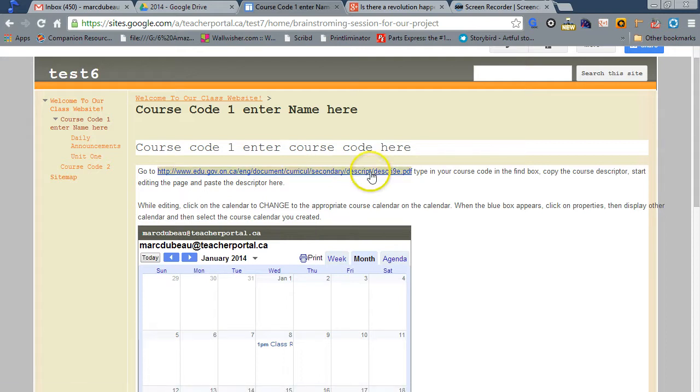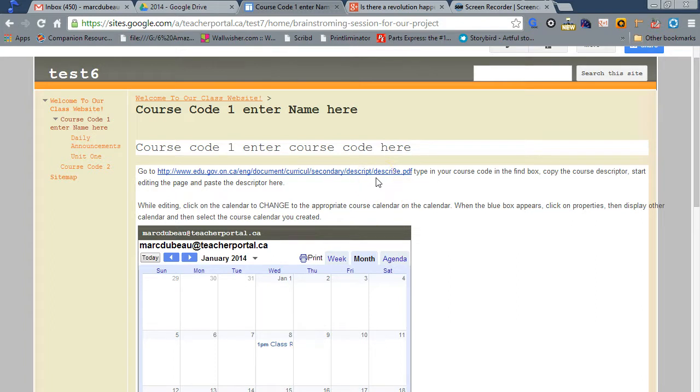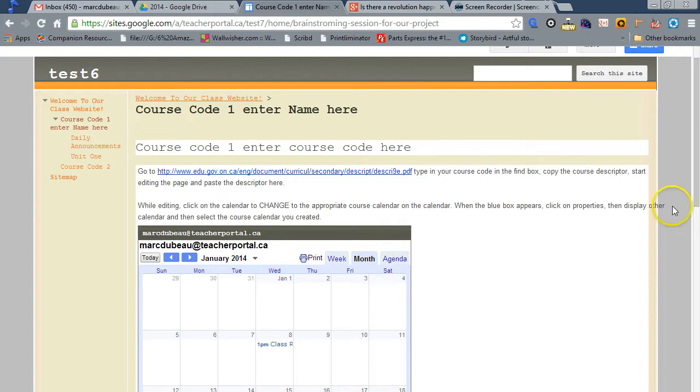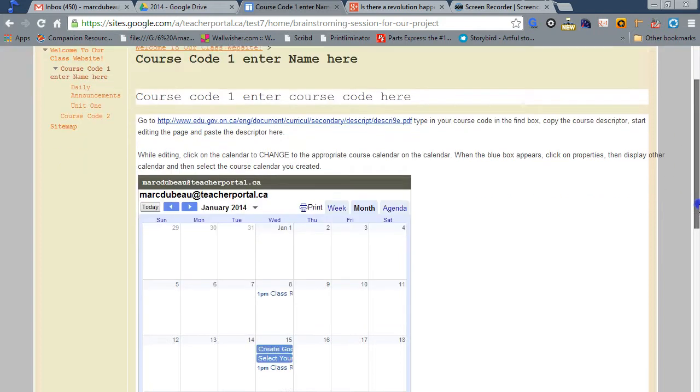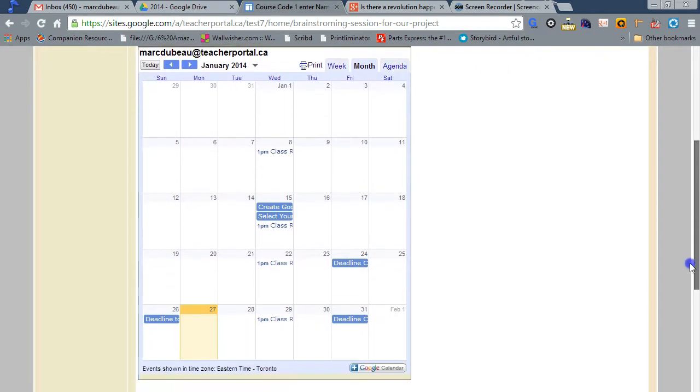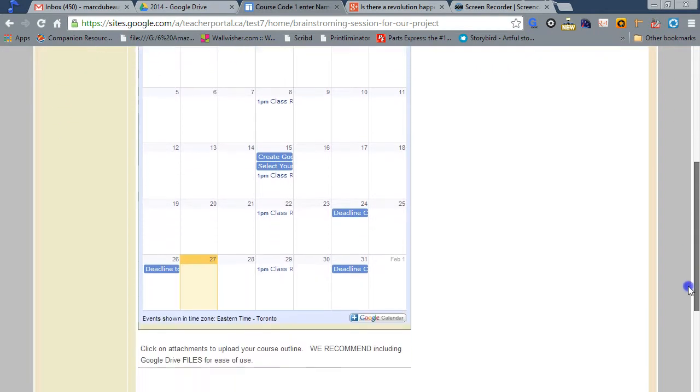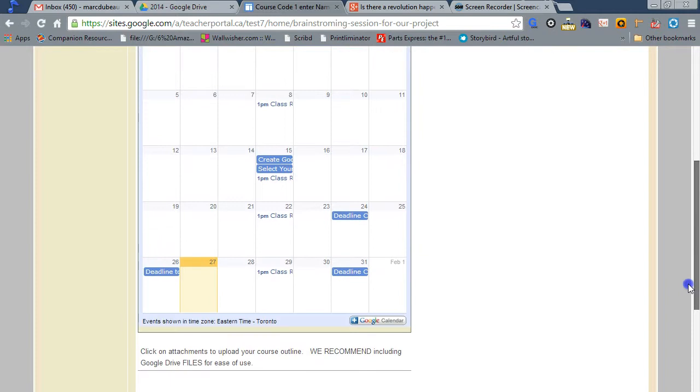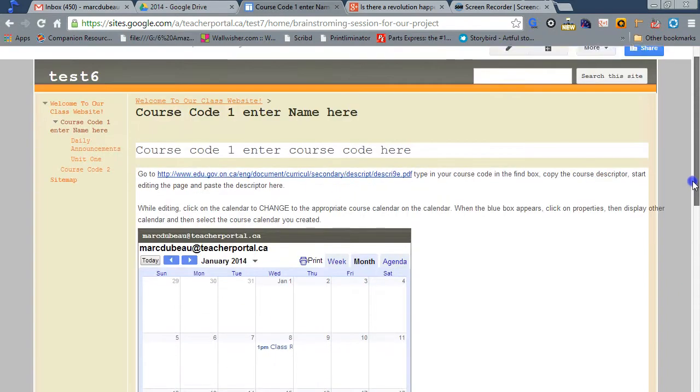And this basically will take you there, and you can copy and paste what you need and bring it back into this document. There's a calendar built in, which I strongly recommend putting a calendar on your website.